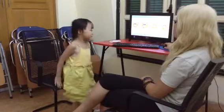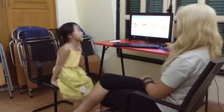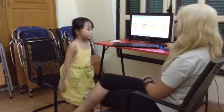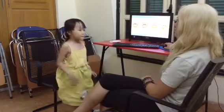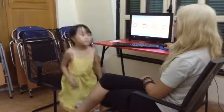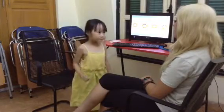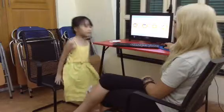Please stand up. Sit down. Stand up. Hands up. Clap. Jump. Loud. Sit down. Good job.